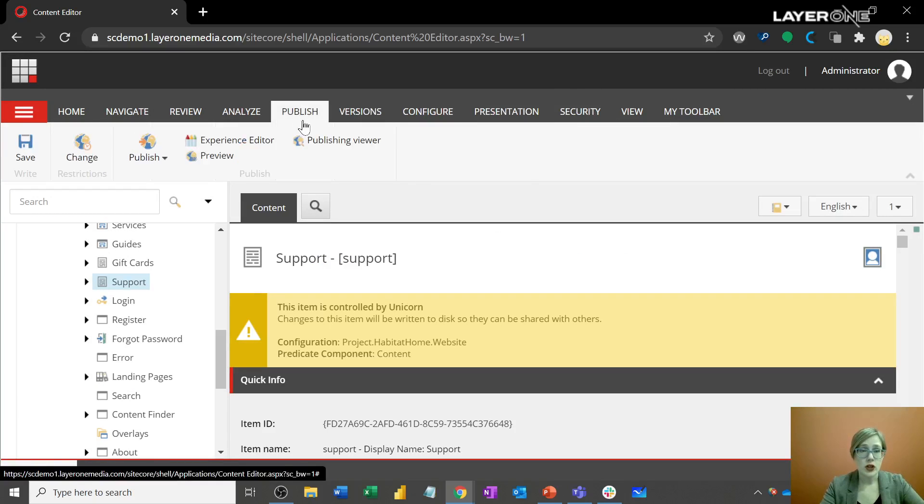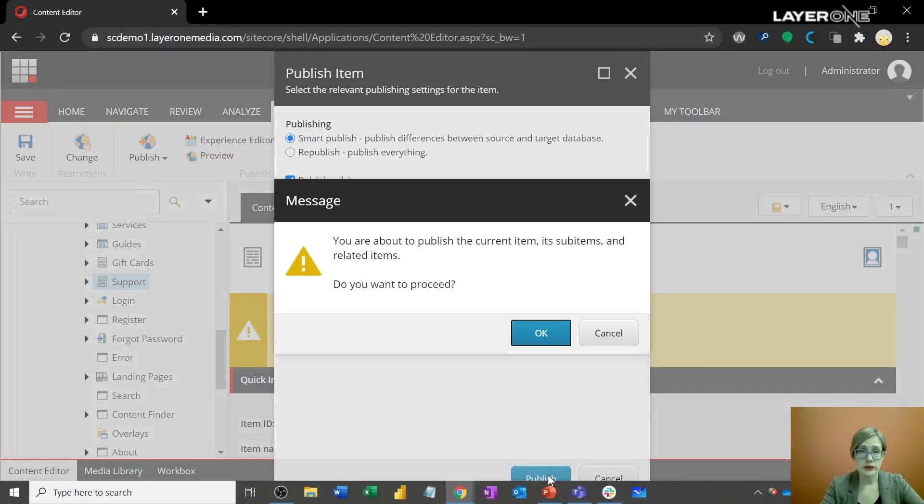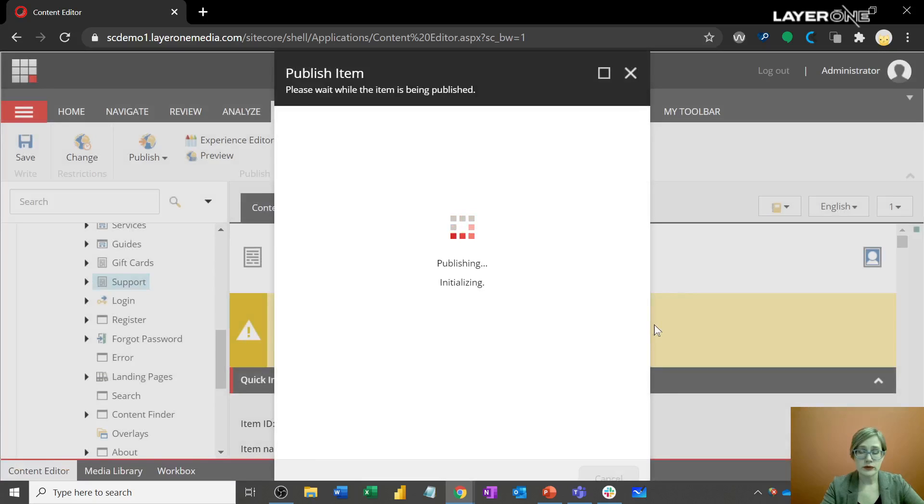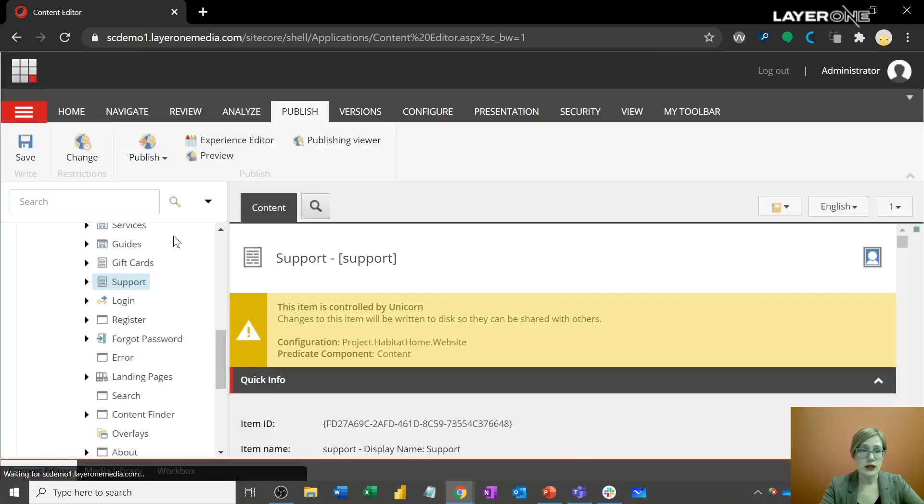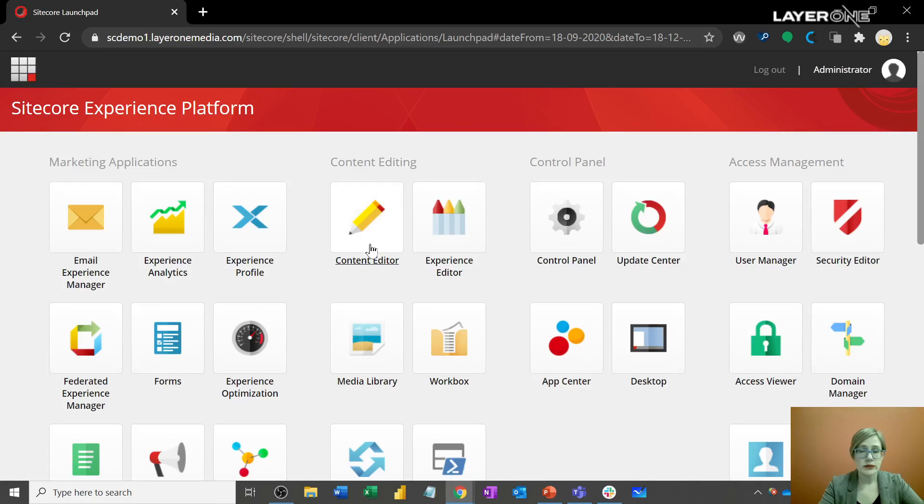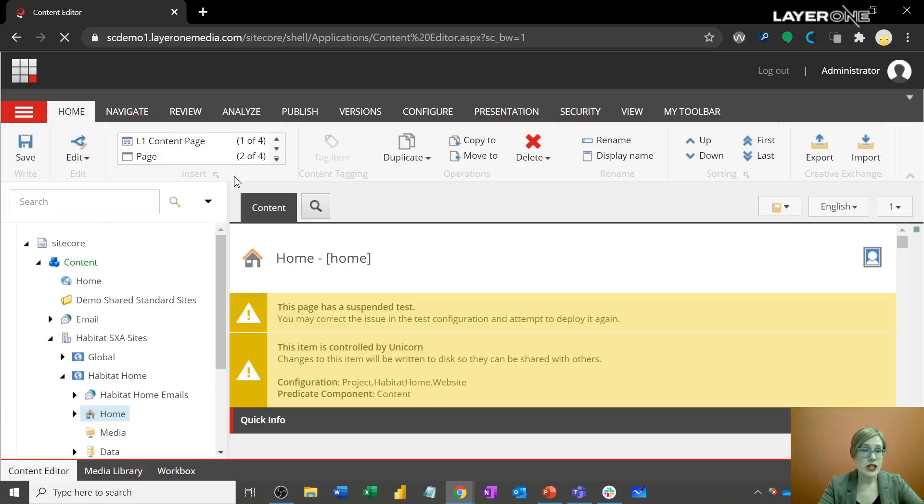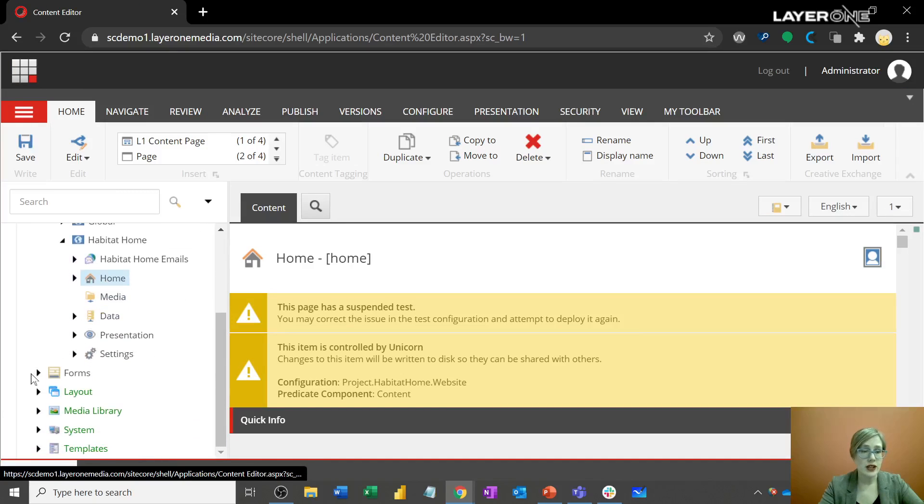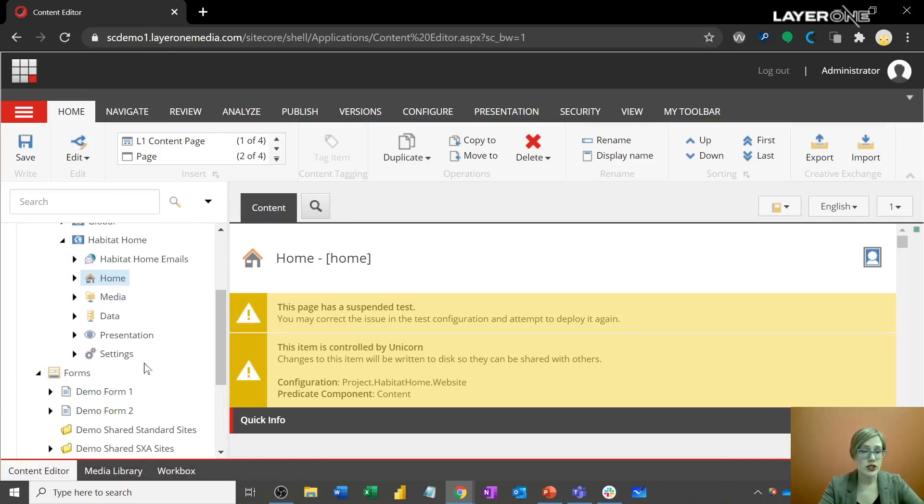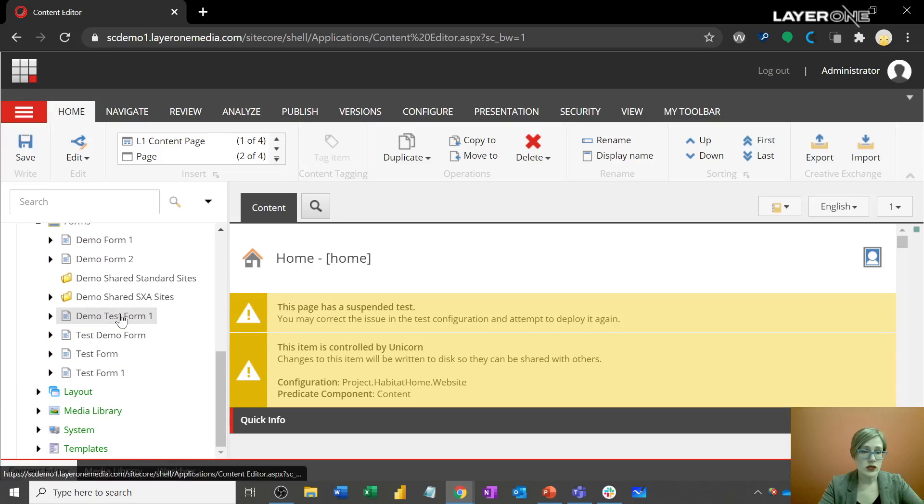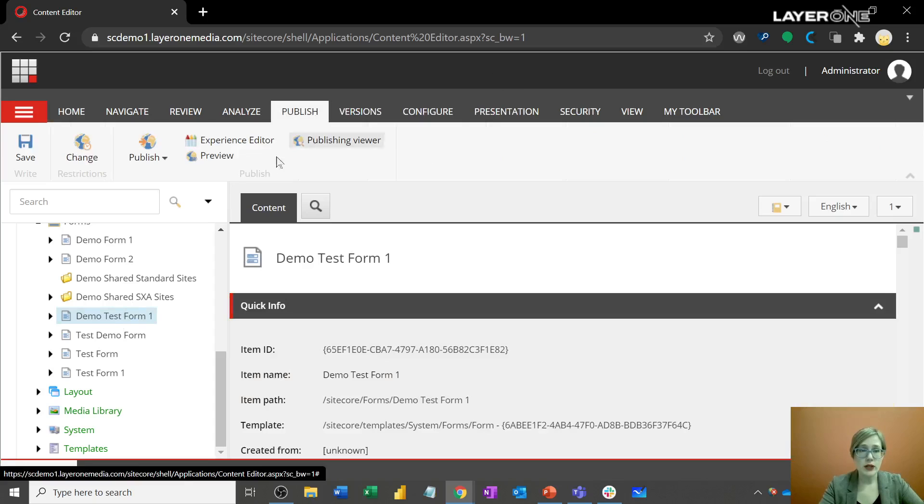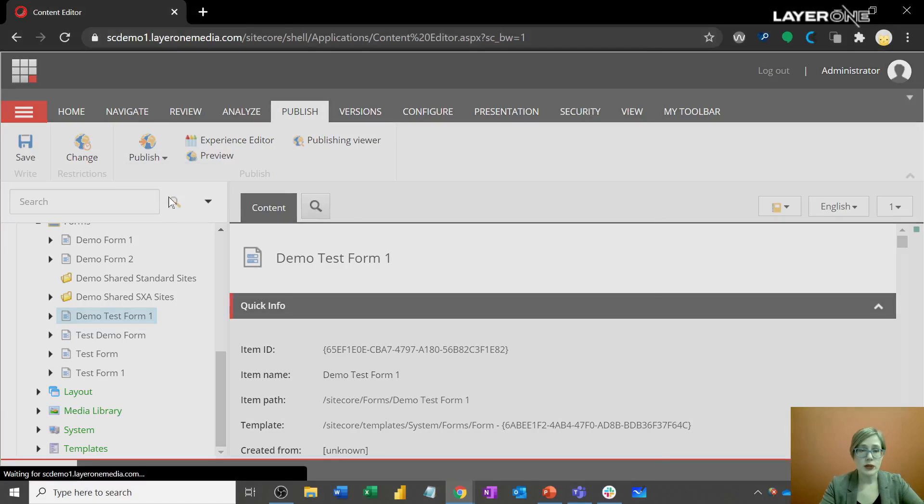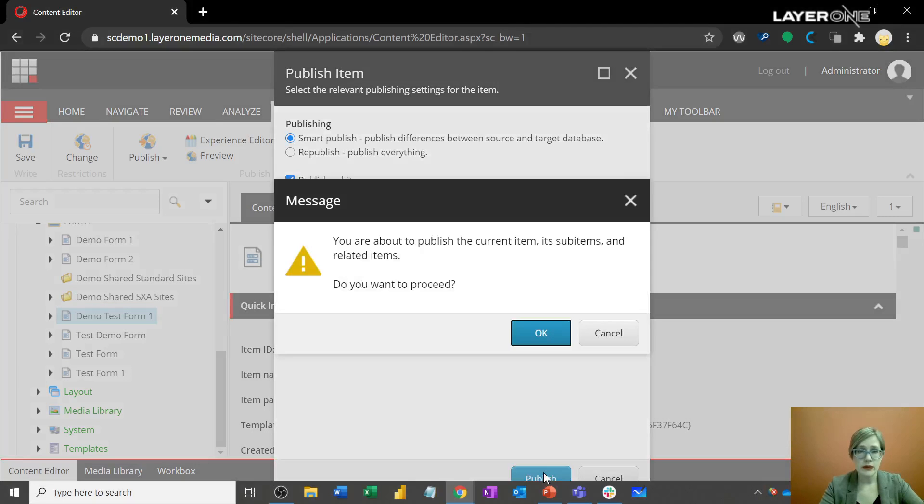So I'm going to go over to my publishing tab and choose to publish that item. Quick and simple. Now, silly me, I went to the wrong section. I need to go over to the content tree where the form is and they need to publish that. So demo test form, once again, going to publish, publish item, and be sure that your sub items are selected here, publishing that.